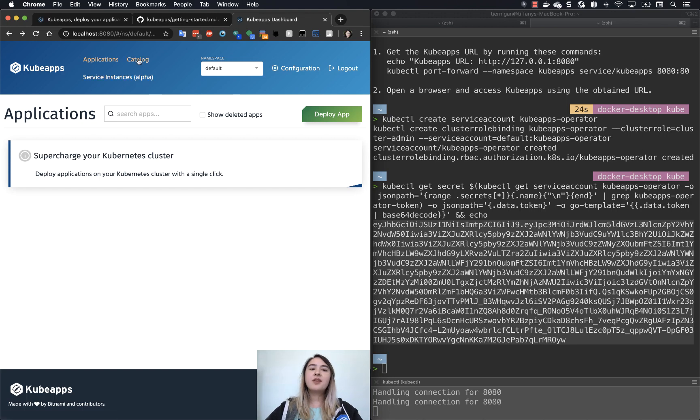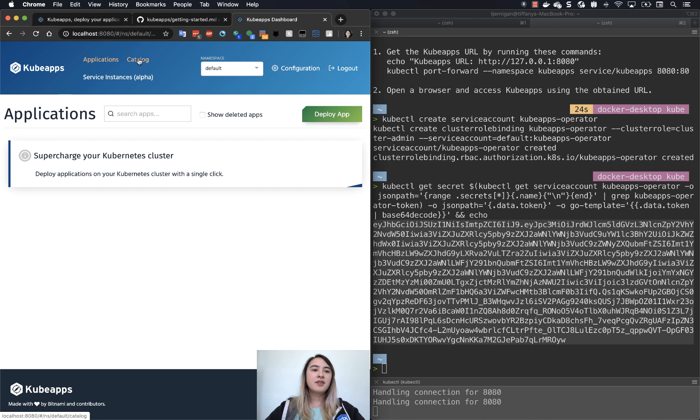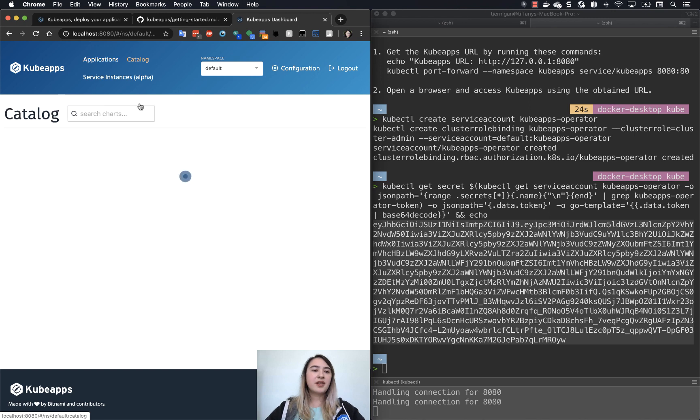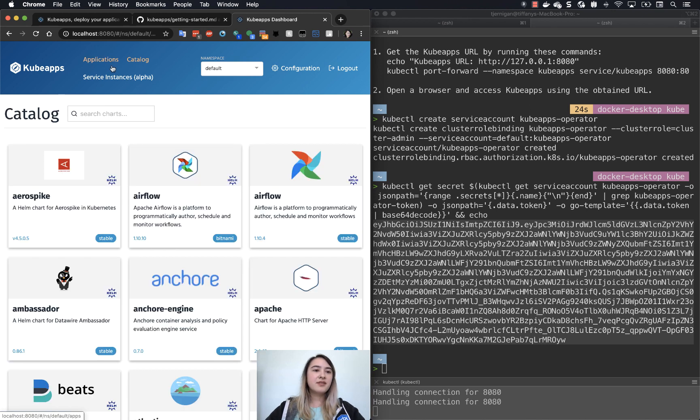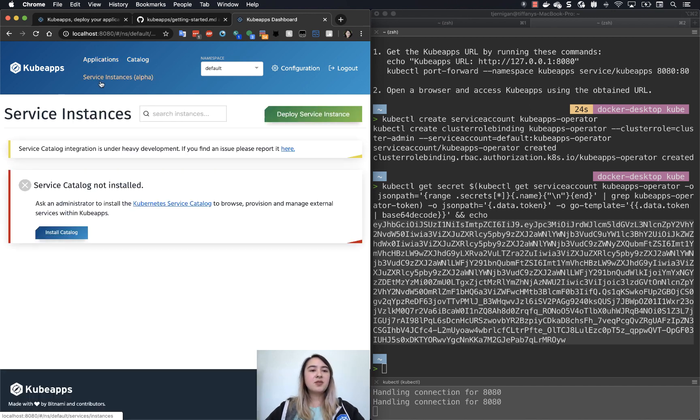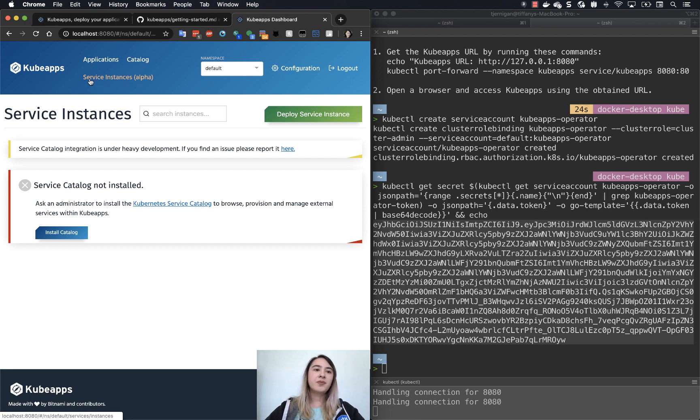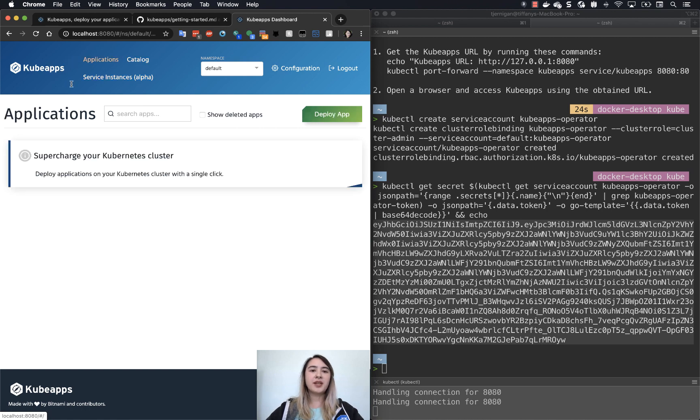There's a catalog in which you can peruse through many existing Helm charts. So you can click on that. There are service instances, which is an alpha, and then this is with integration with service catalog. So what we're going to focus on is just the regular catalog.